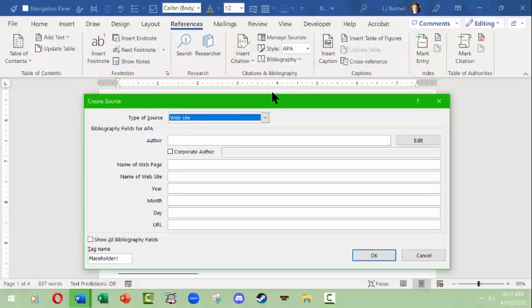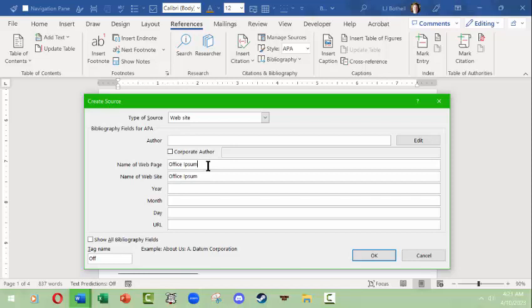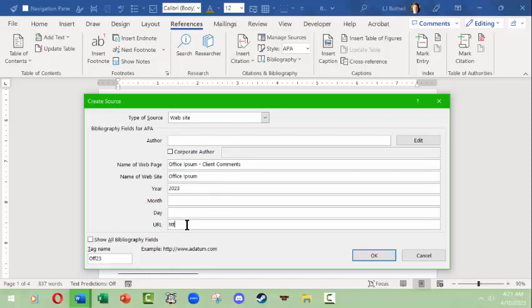Say I wanted to cite the website Office Ipsum. There's no actual author to it, but the name of the web page is also Office Ipsum. I'm going to say the web page is client comments. Then the year, I'm putting in the year I looked it up. I'm not doing this perfectly as a scholar, I'm just showing you some basic information, and then I would put in the URL.